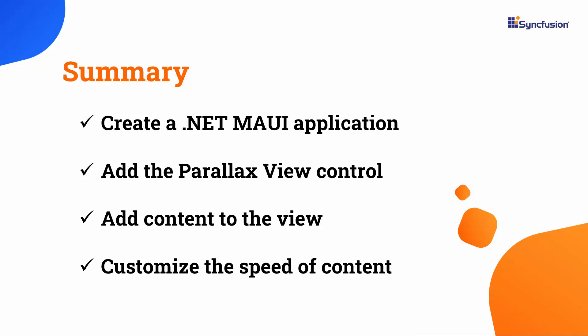In this video, you have learned how to add the Syncfusion .NET MAUI ParallaxView to a .NET MAUI application. I demonstrated how to initialize a ParallaxView, add content to the view, and bind the source to it. To learn more about ParallaxView control, please check the documentation link provided in the description below.